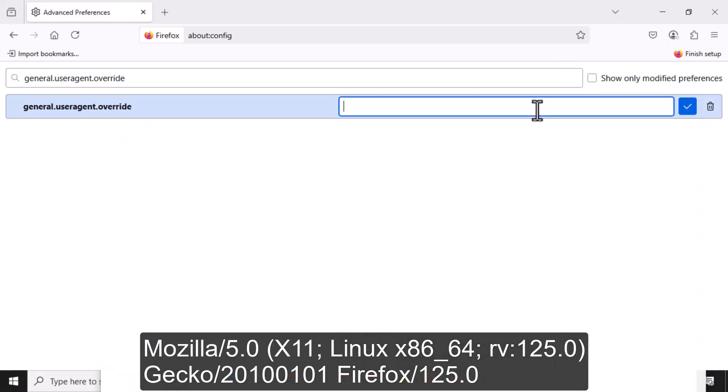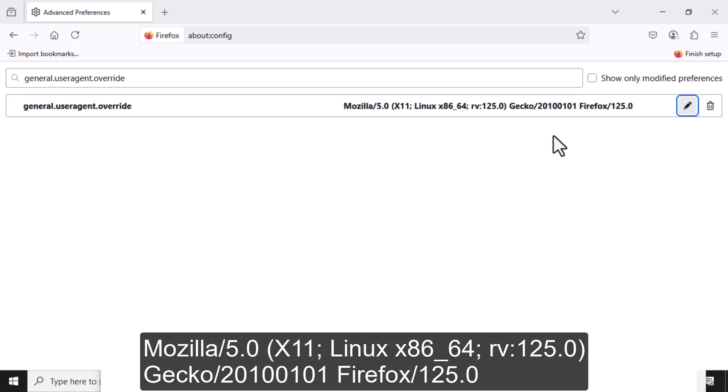After entering the string, click save. This applies your new setting right away.